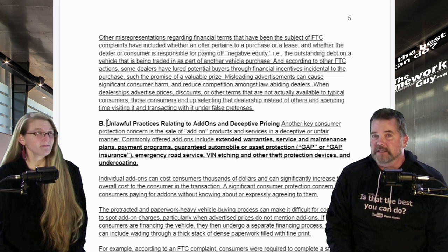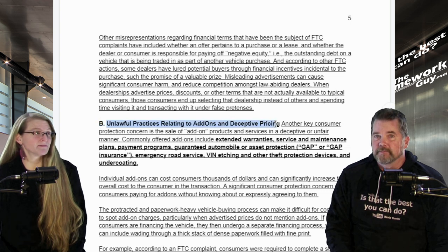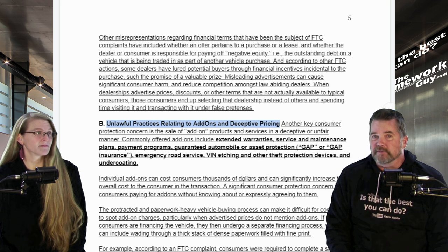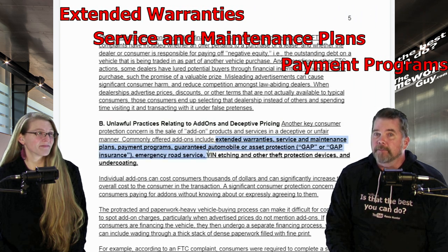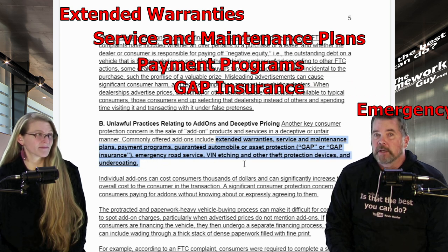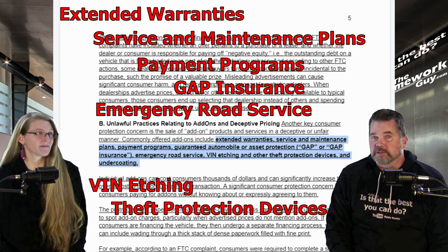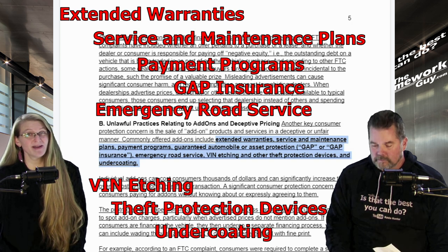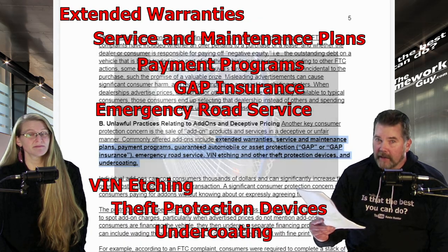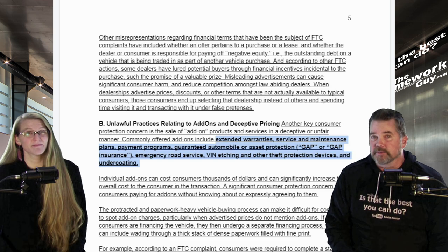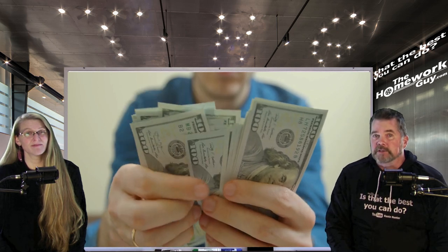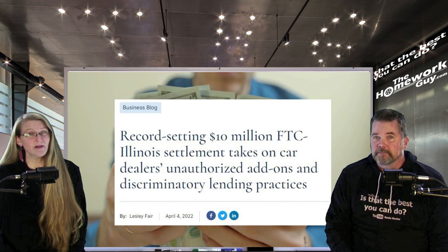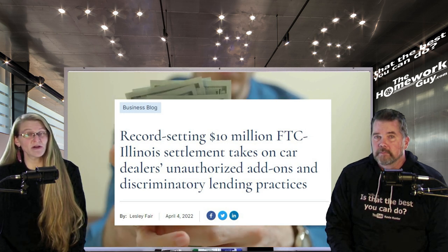There's more dynamite in the next section titled 'Unlawful Practices Relating to Add-ons and Deceptive Pricing.' The word 'unlawful' is key here. Commonly offered add-ons include extended warranties, service and maintenance plans, payment protection programs, GAP insurance, emergency road service, VIN etching, and other theft protection devices, and undercoating. Individual add-ons can cost consumers thousands of dollars and significantly increase the overall cost of the transaction. A significant consumer protection concern is consumers paying for add-ons without knowing about them or expressly agreeing to them — yet dealers tell you they're already on the car and can't be removed.